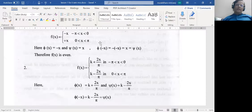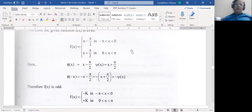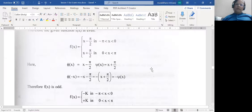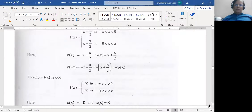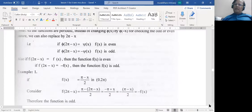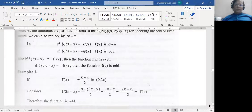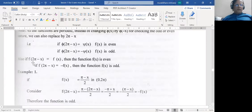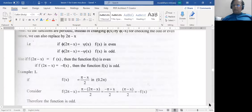For an example of an odd function, we define f(x) = x − π/2 in −π < x < 0, and x + π/2 in 0 < x < π. We find that φ(−x) = −φ(x), so the function is odd. In general, if 2π is the period of a function and f(2π − x) = f(x), then the function turns out to be even. If f(2π − x) = −f(x), the function turns out to be odd.